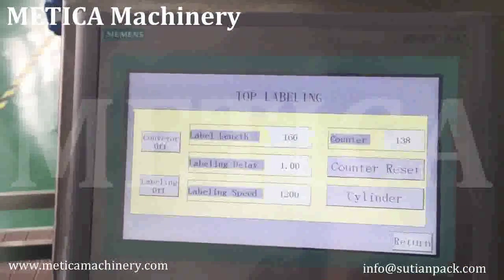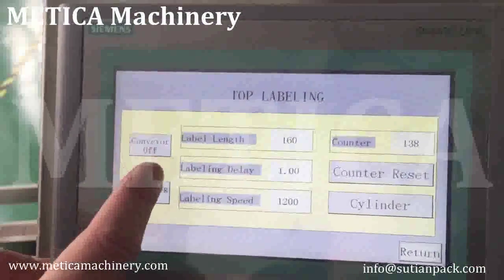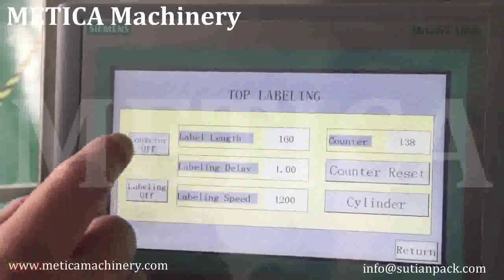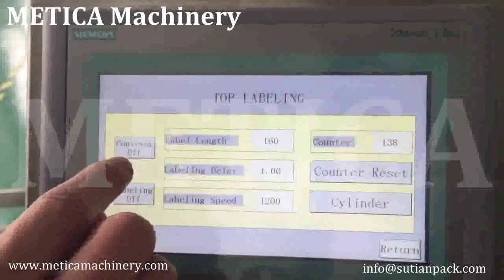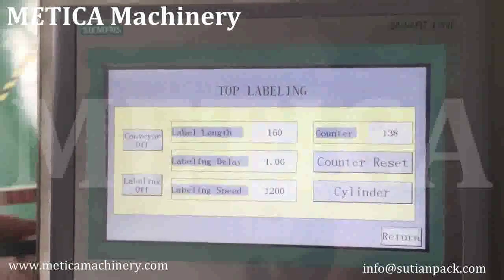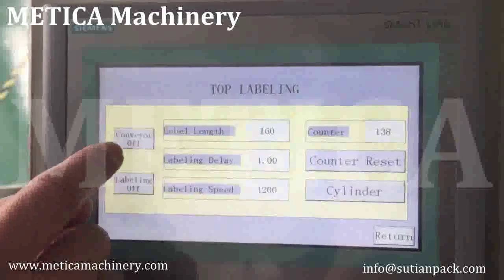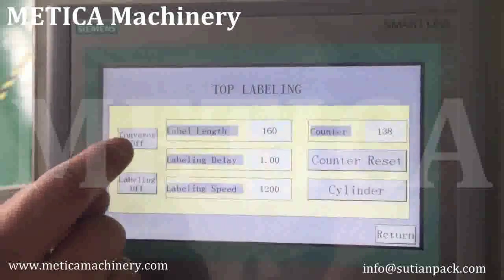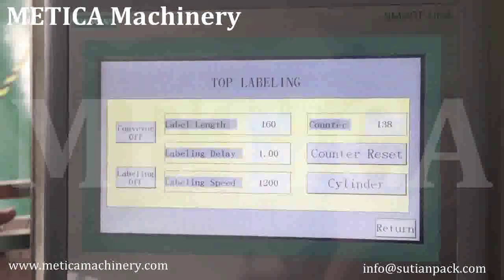The top here is the conveyor. The conveyor here means the same as the machine. For example, the conveyor off means the conveyor is now off.